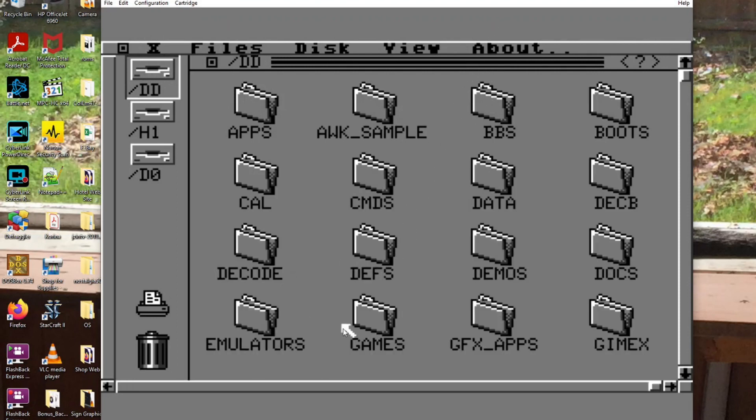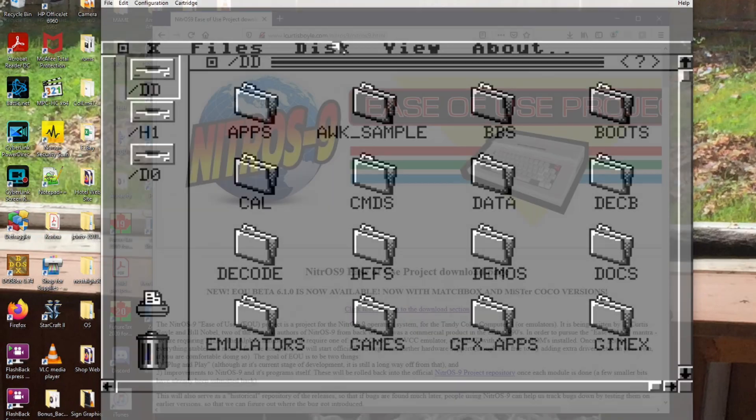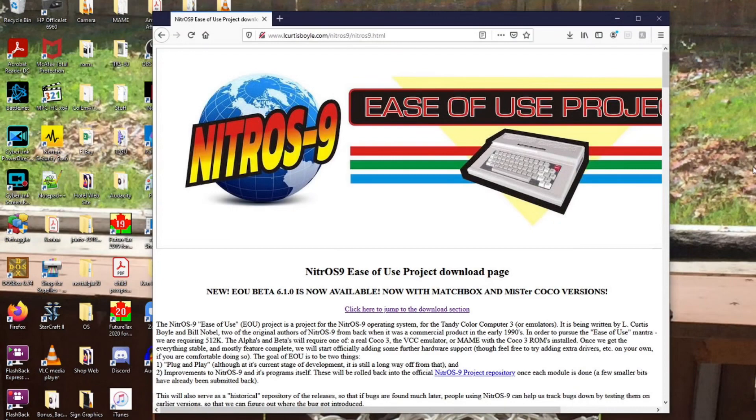And you are into the graphical interface of Nitrous 9. And there's everything. So we'll take a closer look at this when I've installed this on my real CoCo computer.